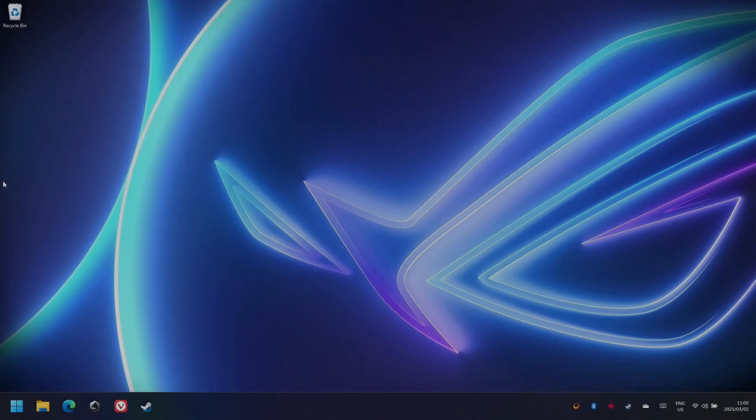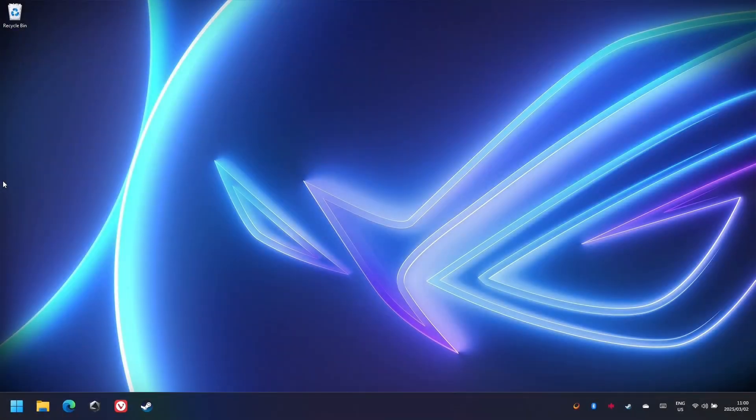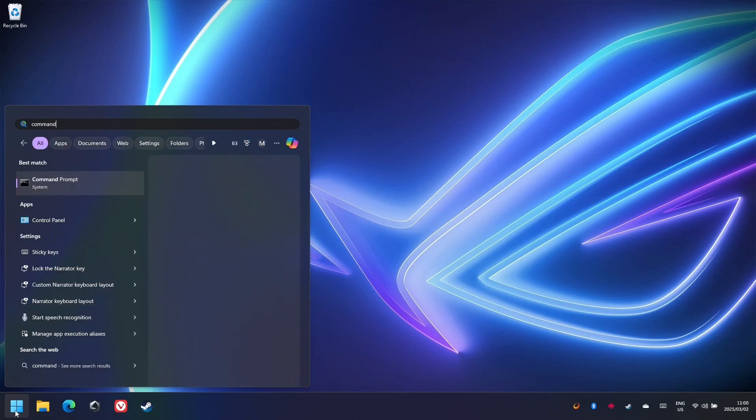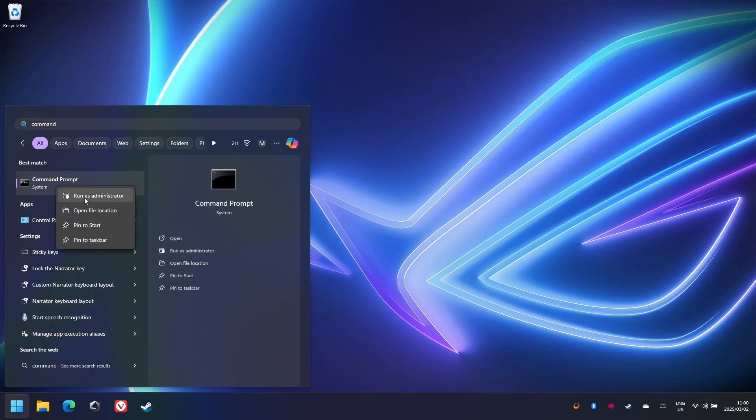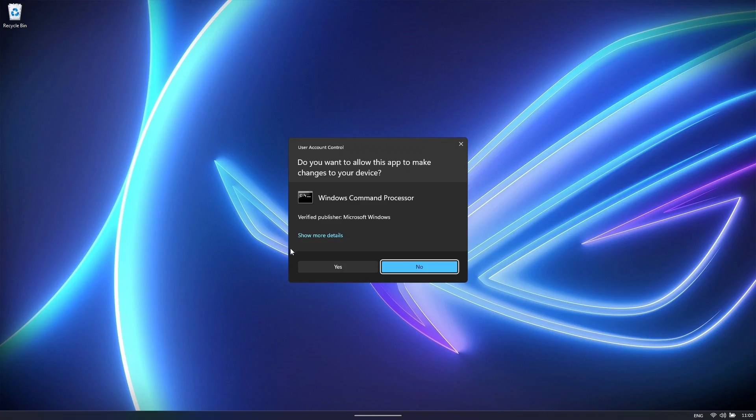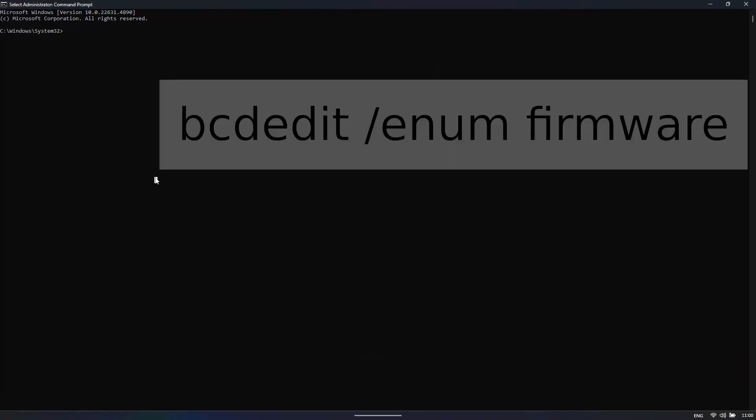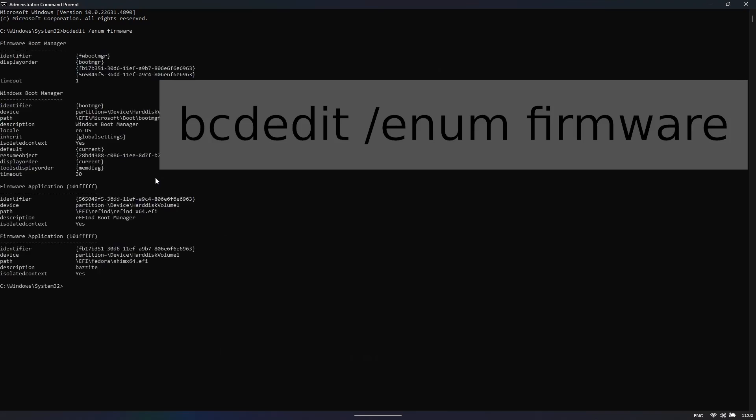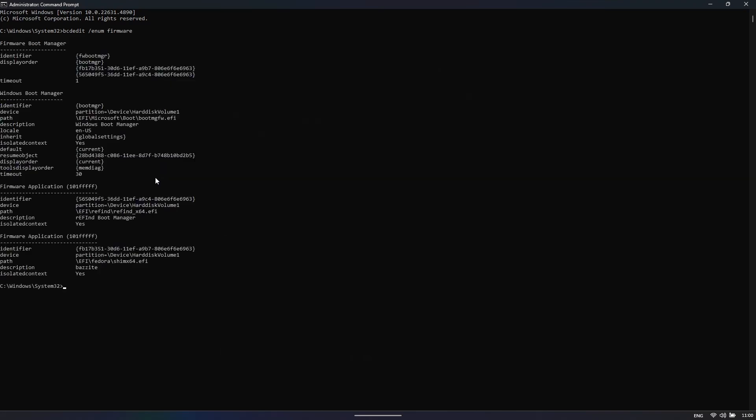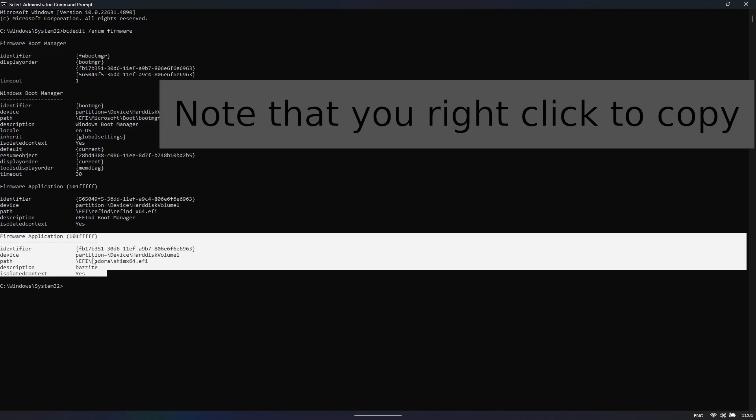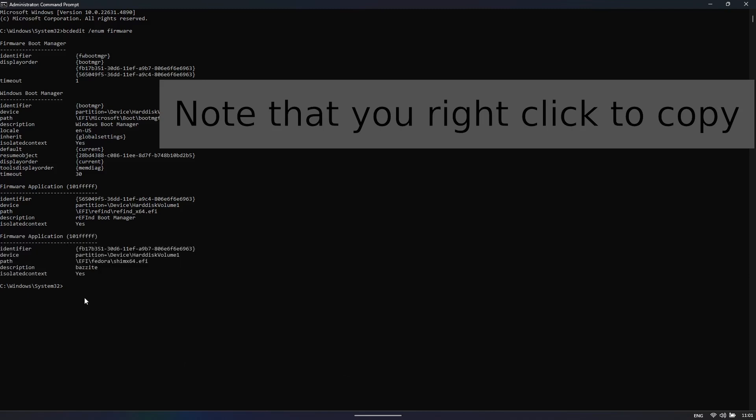Let's start with the Windows side. First open up your command prompt, right click on it and start it up as administrator. Now, the first thing we're going to run is bcdedit slash enum firmware. We're looking for an entry that is called either Fedora or Bazzite. Here we have it over here. So I'm just going to copy this entry.